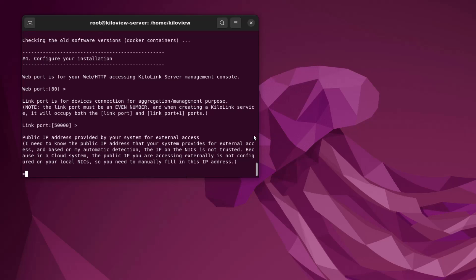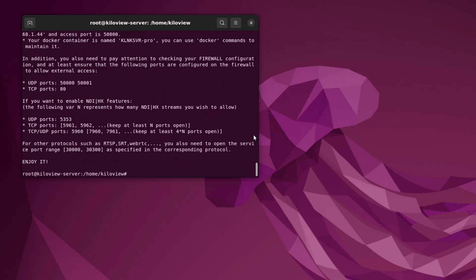This is where you're going to want to put in the IP address of your machine that is running the server. This machine in this case, this one is 192.168.1.44. Press enter, and now you're all set up with Kilolink Server Pro.